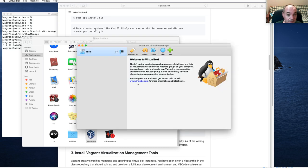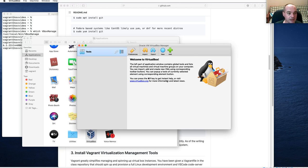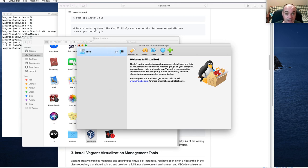VirtualBox is visible under Applications in your Finder, but for this class you probably shouldn't be using the GUI tool. You could bring it up while running your DevBox and you'll see it running there, but you shouldn't be managing it from the GUI. You could use it for other VirtualBoxes if you want to get into that.